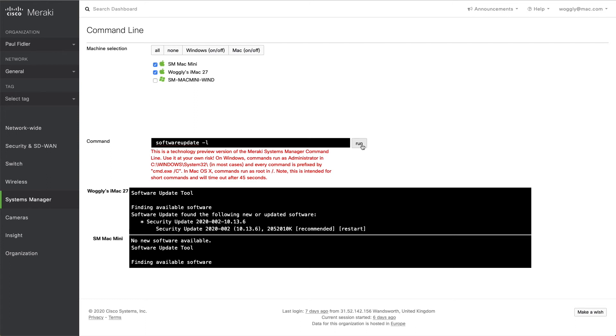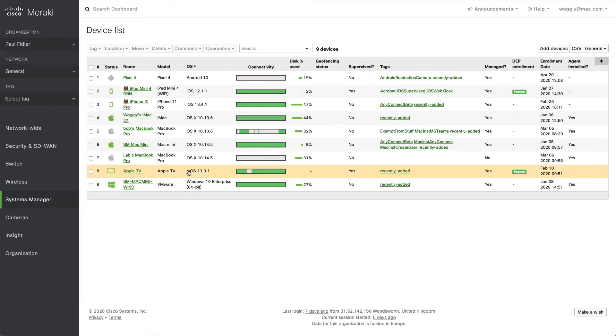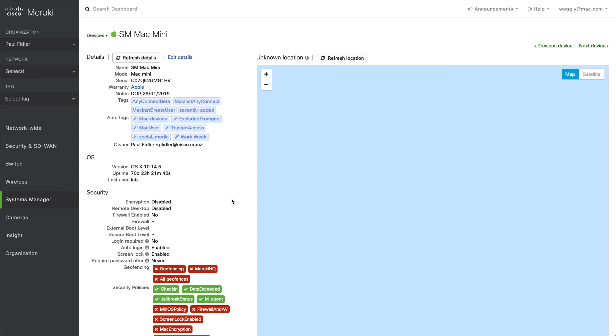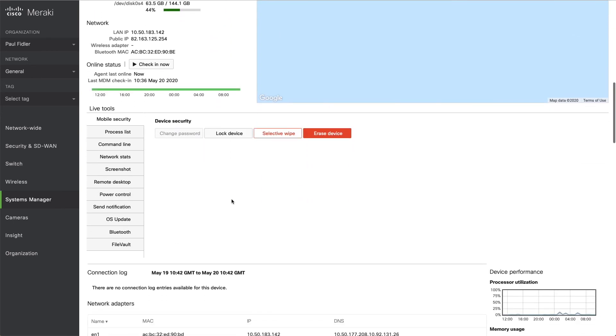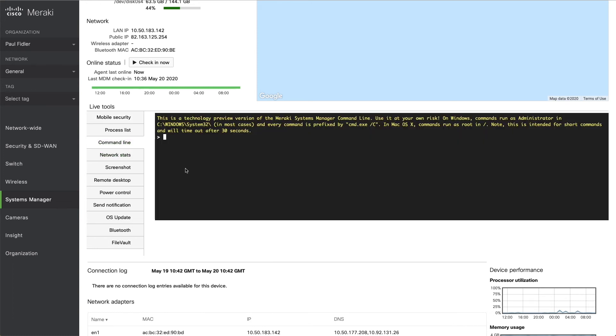So how do we actually do that? So we're going to go back to our computer. We'll go back to our Mac Mini here. And as I mentioned earlier, the ability to issue solitary commands is quite useful, but sometimes you may wish to have an interactive session. So for example, we can go back and type in our software update minus L.